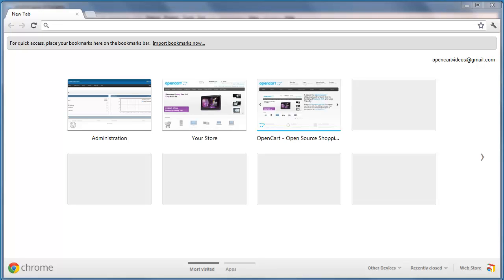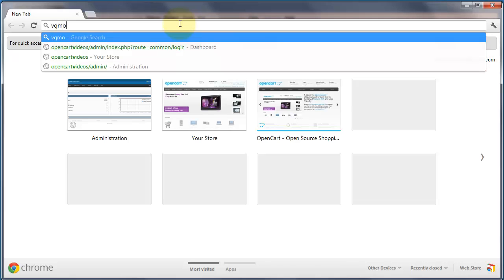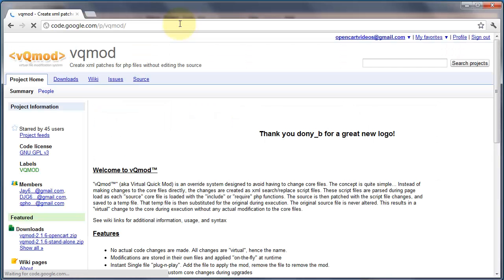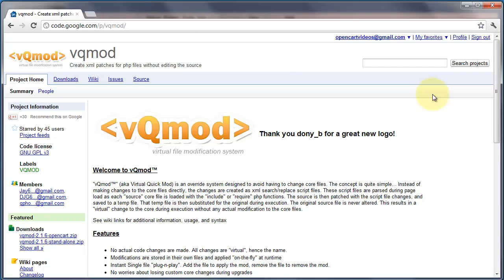In this video I'm going to show you how to install VQMOD. Now for those that don't know what VQMOD is, it's a virtual modification system which means that you can make changes to your cart without actually overwriting the core files. This is ideal if you don't want to have to remake all your changes once you're upgrading your cart.